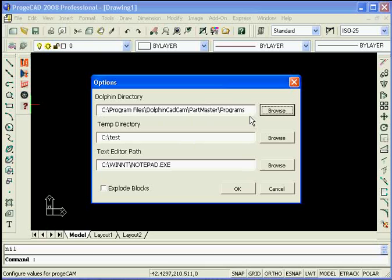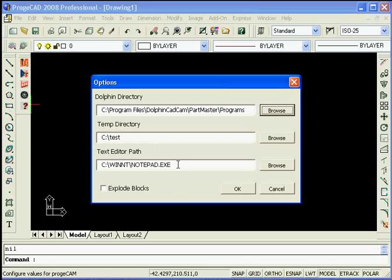Also a temporary directory to store any temporary files it may use during the processing and a text viewer for a later application. So once you've done that you just hit OK and it will save your settings.